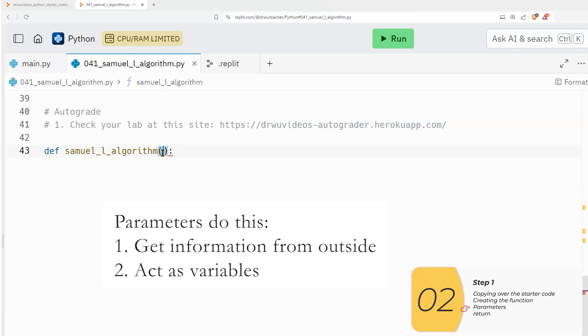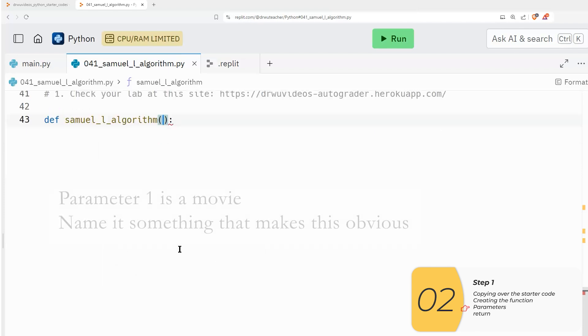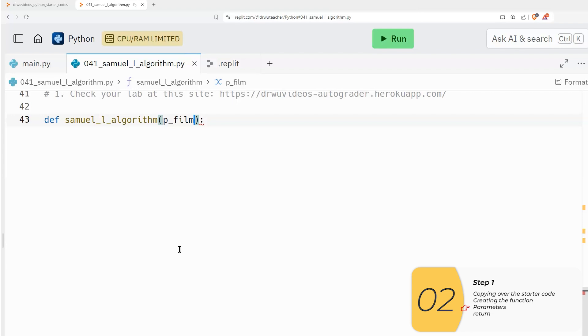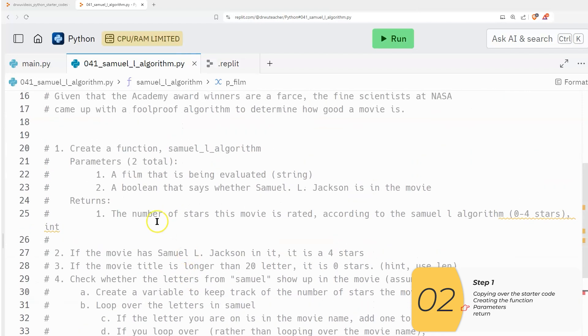So again, regular variables, just like any other variable, which means we want to name them well. So a film, a good name might be p_film. Another good name might be p_movie, something like that. Again, we put the p in front of the variable to avoid funny namespace collisions that are hard to debug later.